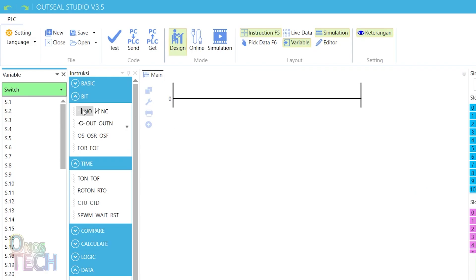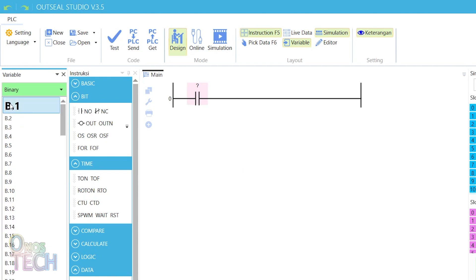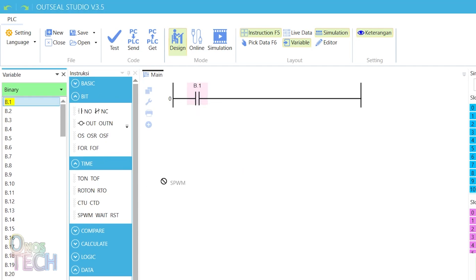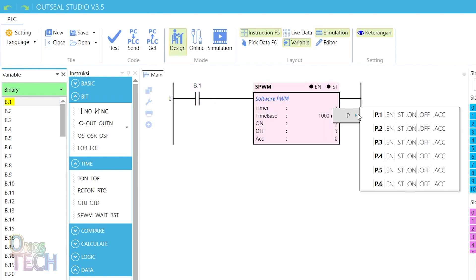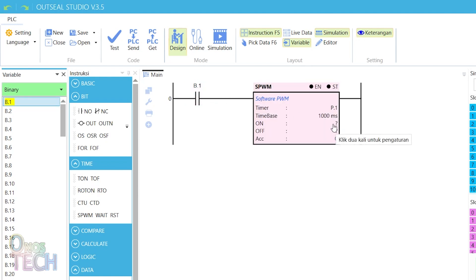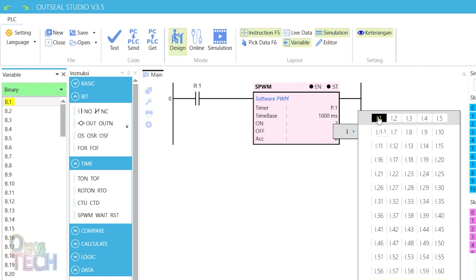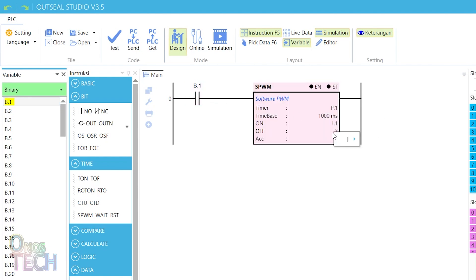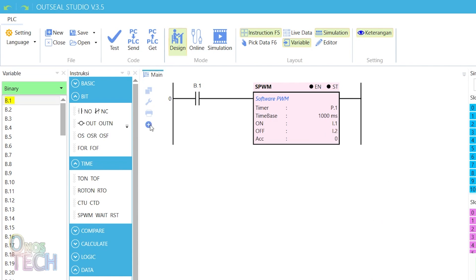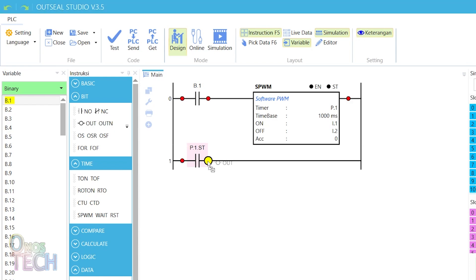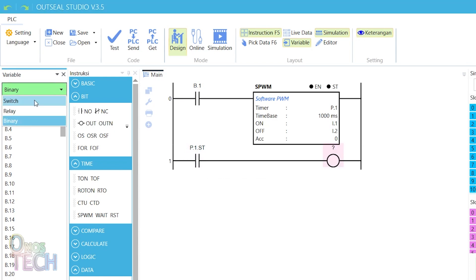Now create a program in OutC Studio with B.1 contacts on the same row as an SPWM whose ON and OFF are assigned to I.1 and I.2. And a P.1.ST contact in another row with an arrow.1 coil.